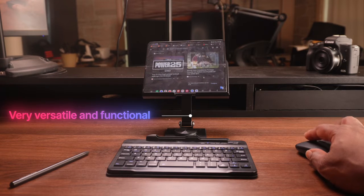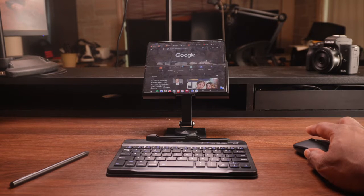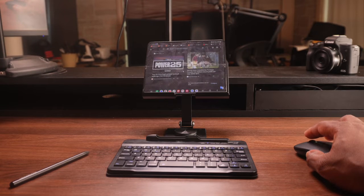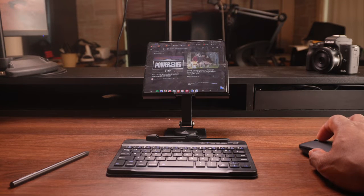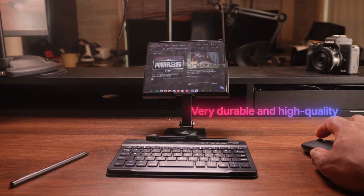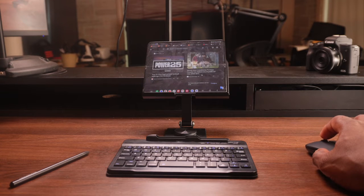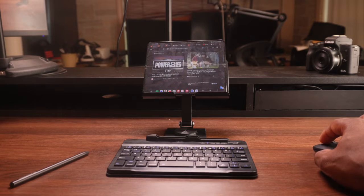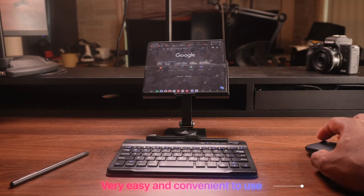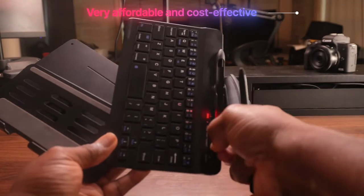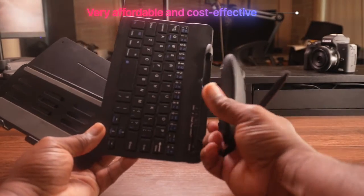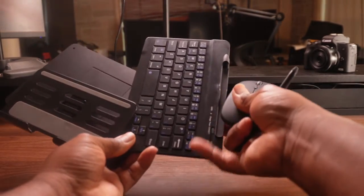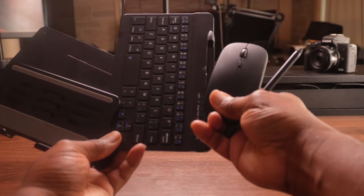Well, here are some pros: It is very versatile and functional—you can use it as a standalone phone stand or as a portable computer system. It's very durable and high quality, the materials are solid and well-made. It's easy and convenient to use, the setup is quick and simple. It's affordable and cost-effective—you get four accessories for less than $100.